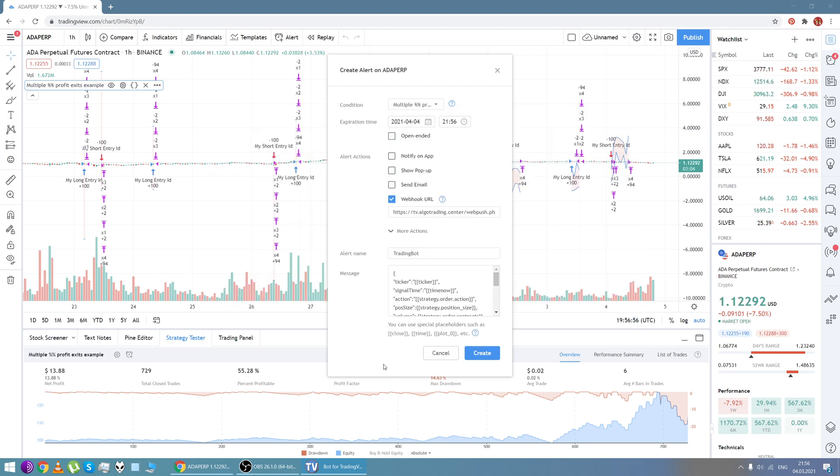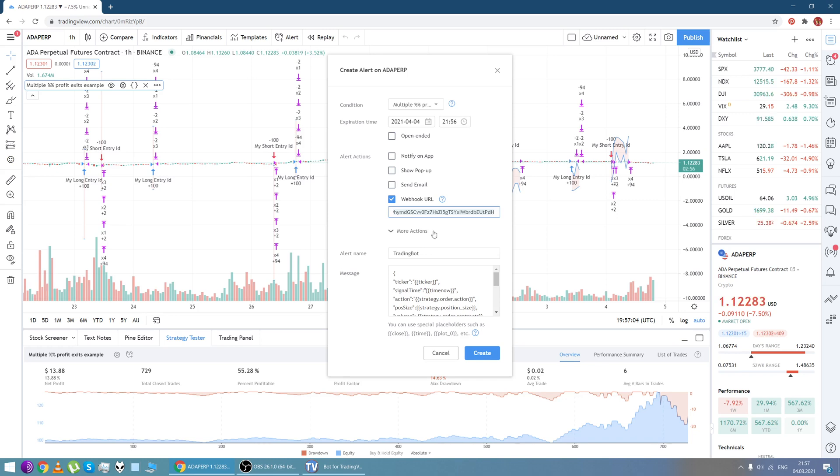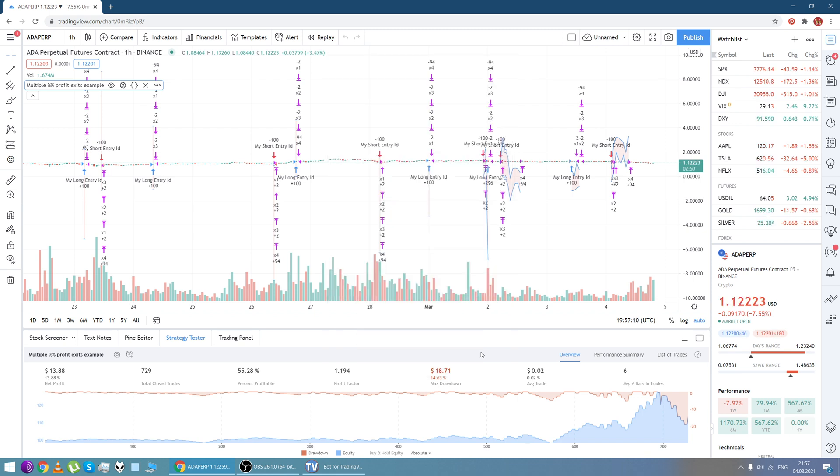We should enter this link. It's right here. You paste it and then we are going to click create.